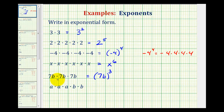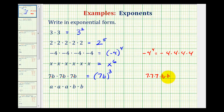Now I do want to mention one more thing on this example. Seven b does mean seven times b. And because multiplication is commutative, we could change the order of this. We could write this as seven times seven times seven times b times b times b. And then in this form, we could write this as seven to the third, b to the third. But since it was given to us in this form, we'll leave it as a base of seven b with an exponent of three.